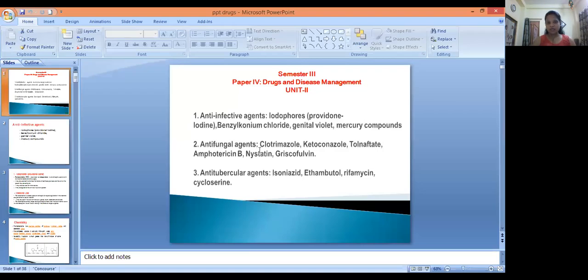This completes Unit 2, which covers anti-infective agents, anti-fungal agents, and anti-tubercular agents. In the next video we will talk about Unit 3.